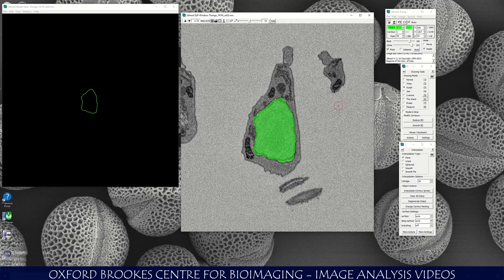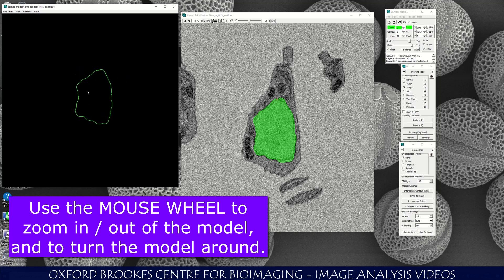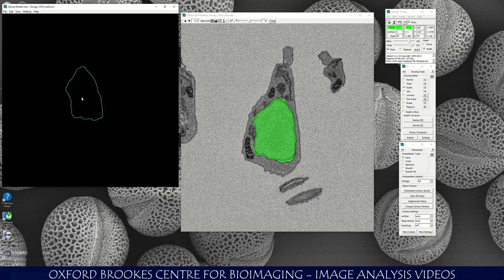In 3D Mod, the way you model is by generating lines or contours around objects. Each contour is defined by a number of points. Once you've generated several contours within the same object, you can then put a skin on the object. In the model view window, if you hold the central wheel of the mouse you can move the contour in Z in various directions. You can also use the central wheel to make the contour smaller or bigger.